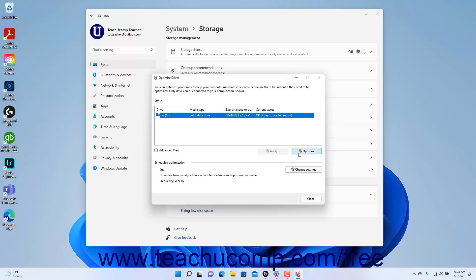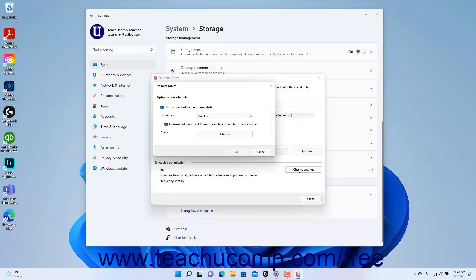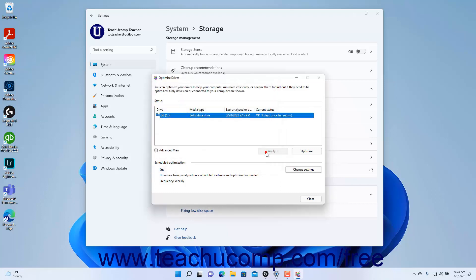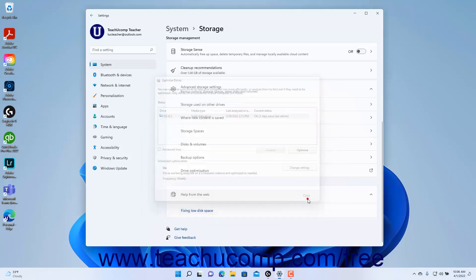To change the drive optimization schedule in Windows 11, click the Change Settings button in the Scheduled Optimization section of the Optimize Drives dialog box. Then select the optimization frequency and the drives to optimize in the dialog box that opens, and click the OK button. To close the Optimize Drives dialog box, click the Close button within it.